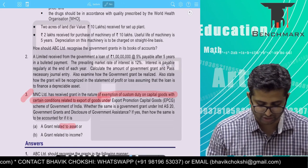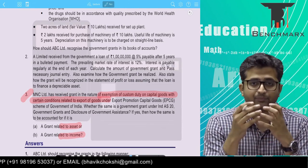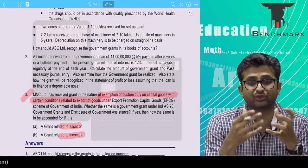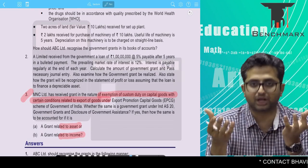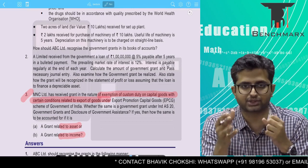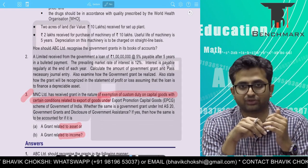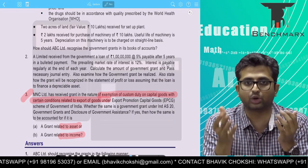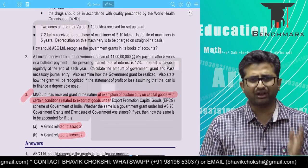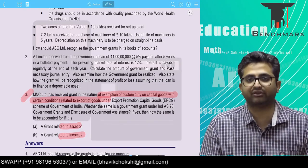If yes, how is it accounted for — is it to be treated as a grant on asset or a grant on income? First, let's understand the EPCG scheme. Under the EPCG scheme, you will generally import capital goods from a foreign country, and the purpose is to use them for manufacturing products which can be exported. For example, you are buying a machine from Germany valued at 10 crores, ideally subjected to customs duty of 50%, that is 5 crores. The government says that if you buy this under the EPCG scheme, we will not charge you the customs duty of 5 crores — so you end up paying only 10 crores. Should this be treated as a grant or not is the question.